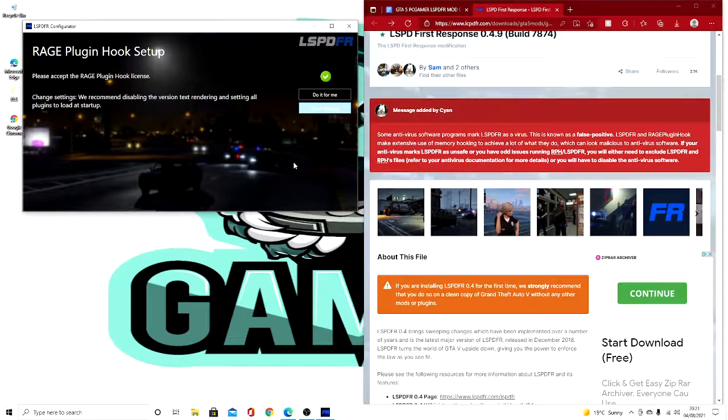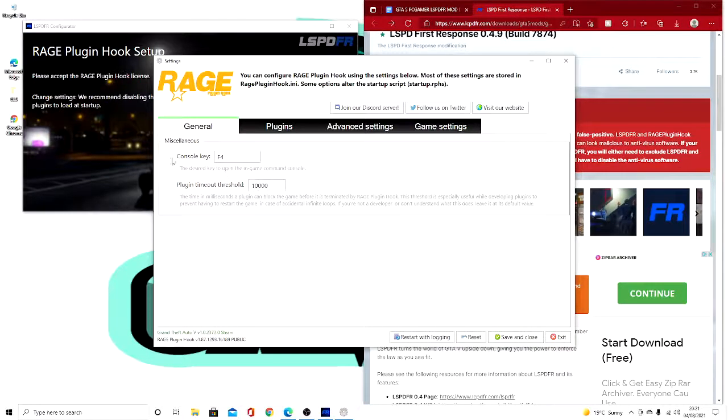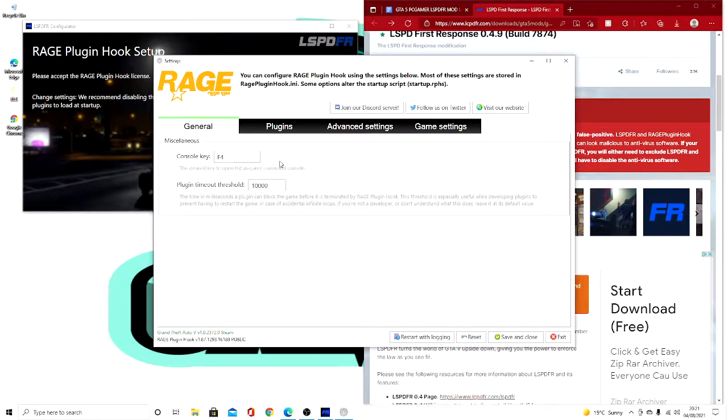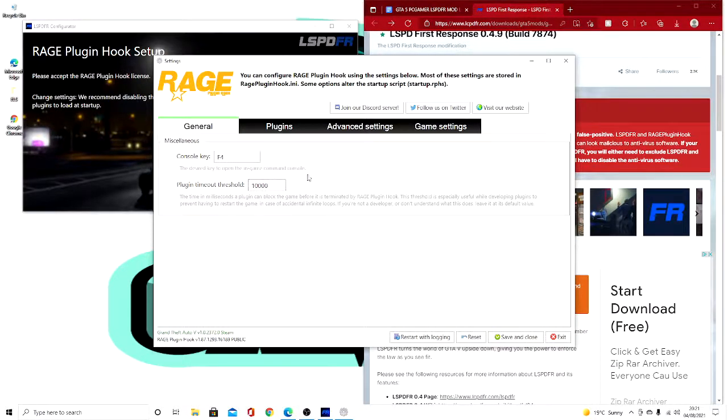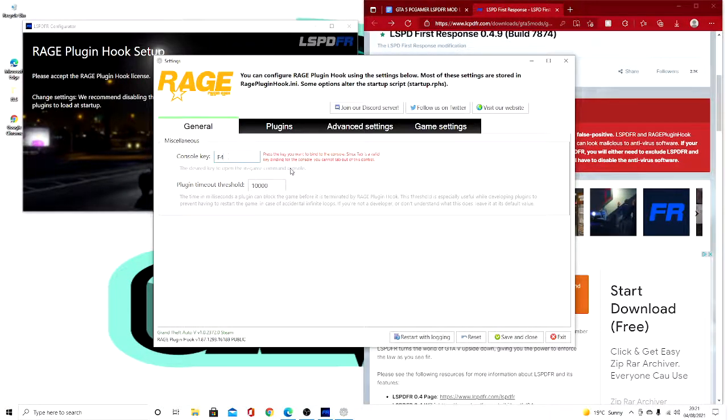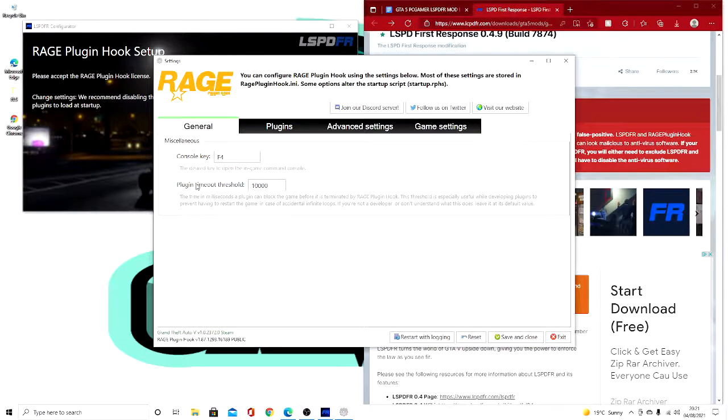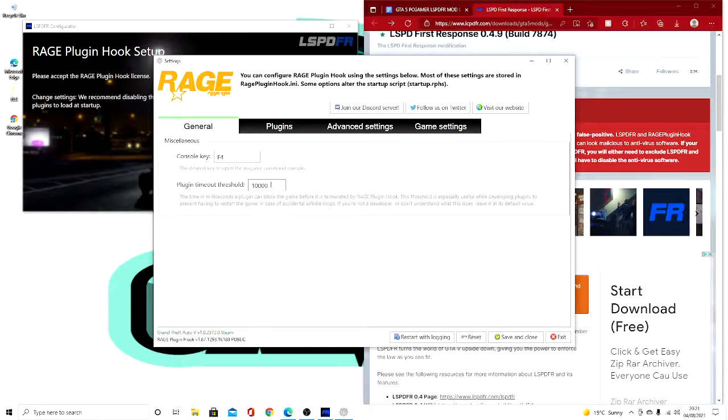So if you press show settings, it'll come up with this. Now your console key to bring up the main console command bit is going to be F4. You can change that to whatever you want, but I recommend keeping it F4. Now your plugin time threshold, that is in seconds, so that's 10 seconds.